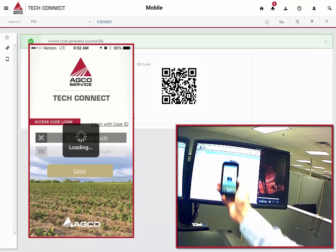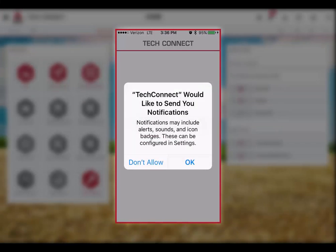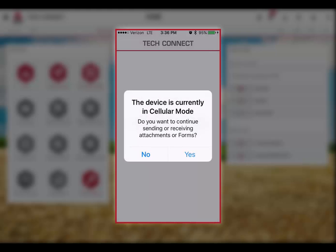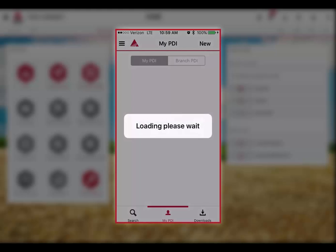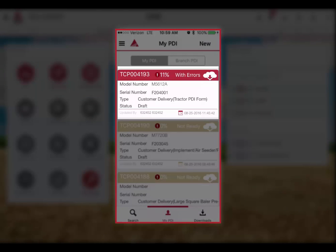Also new for 2016 is improved notifications. To ensure you take advantage of this feature, allow notifications on your device. Furthermore, TechConnect will notify you when you are not using Wi-Fi. Now that you are on the home screen of TechConnect Mobile, you can continue working on your PDIs by clicking on PDI. Here you can see the draft we have been working on, TCP-004193. You will notice that the inspection form is about 10% complete because TechConnect Mobile has loaded the current state of the PDI from the website.